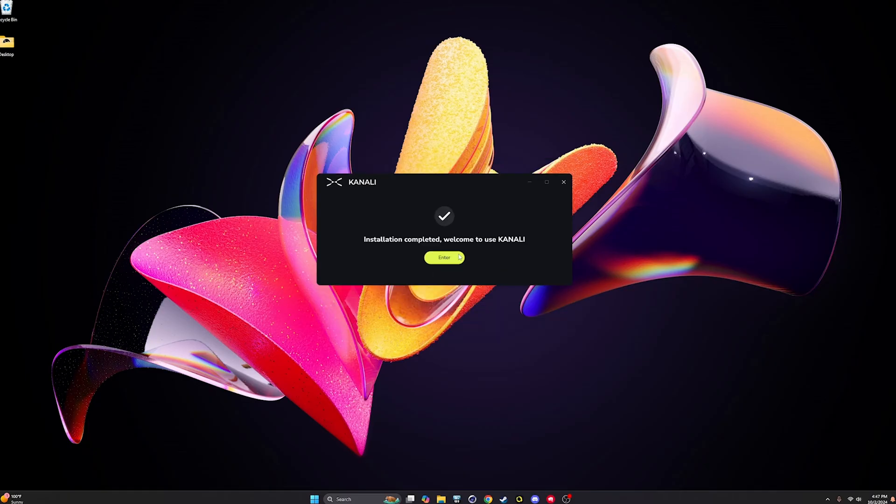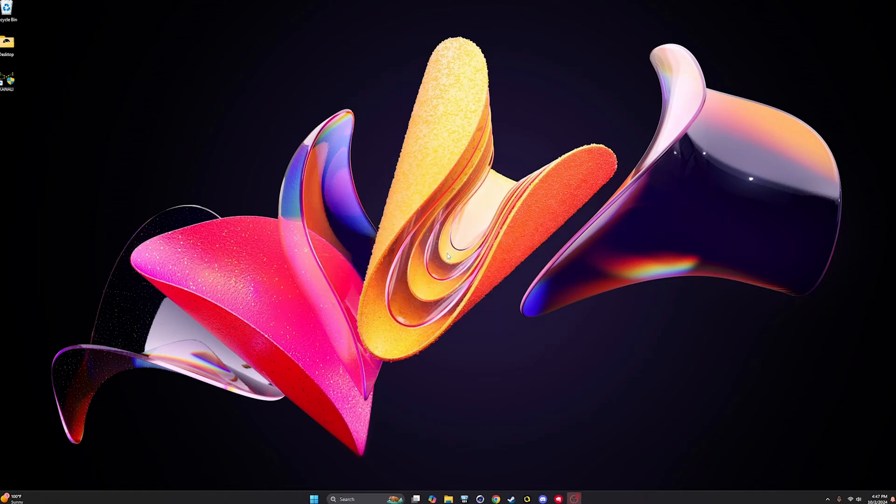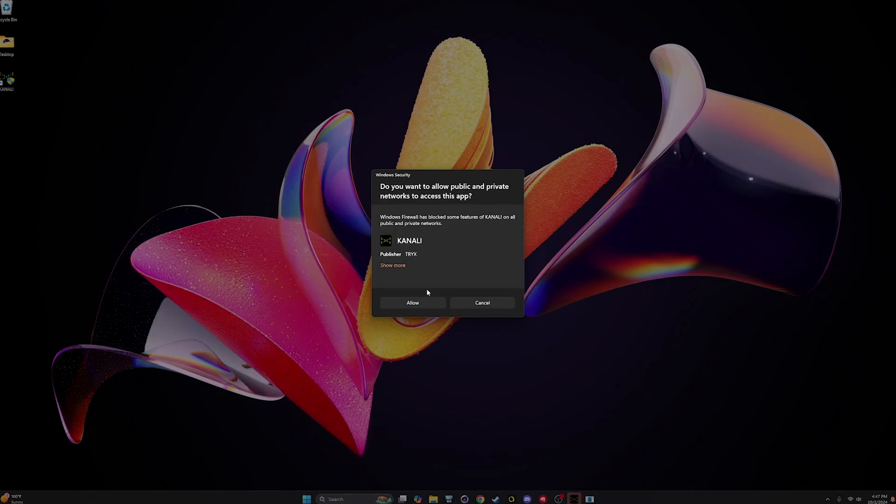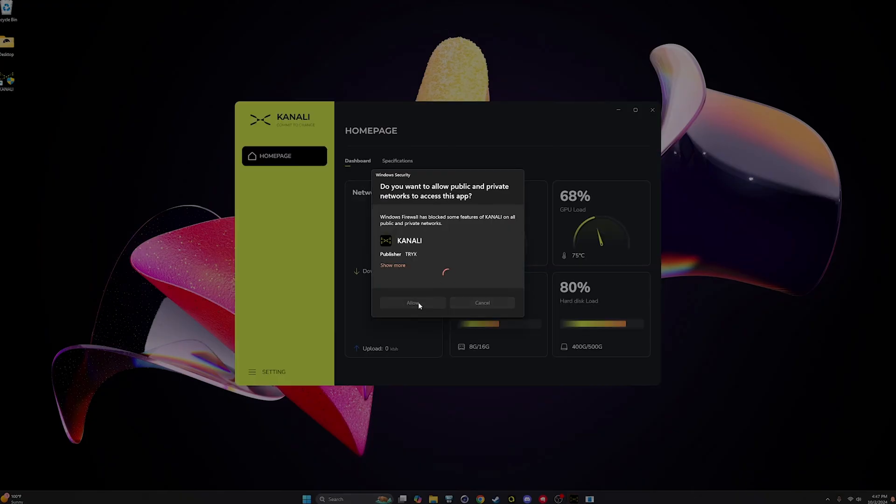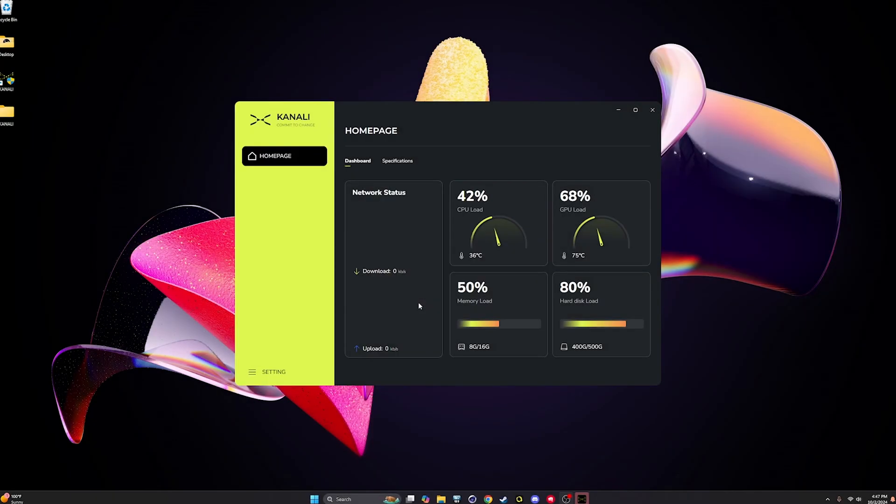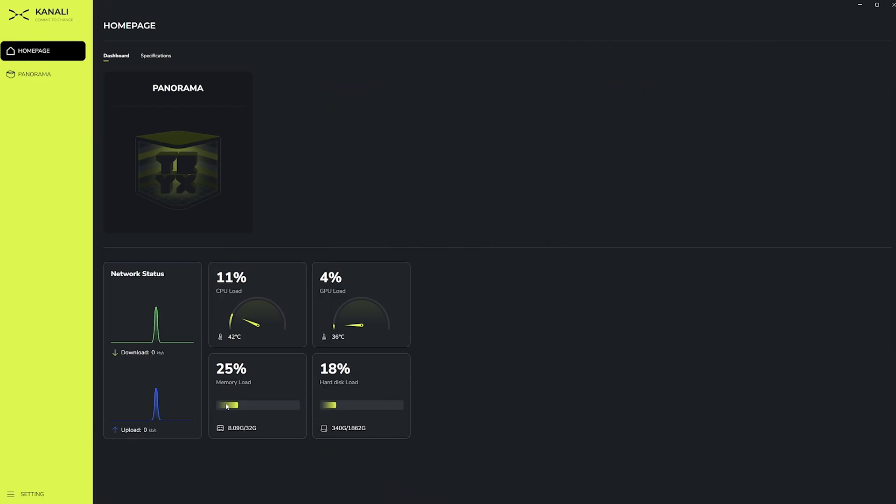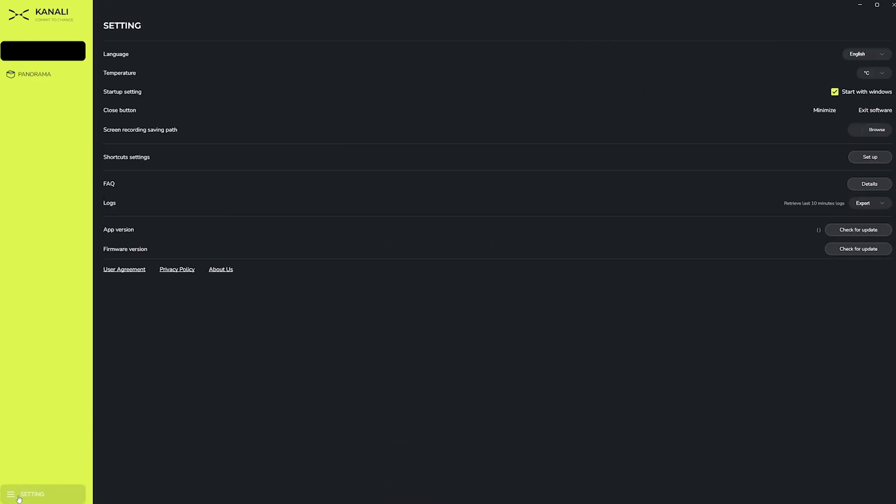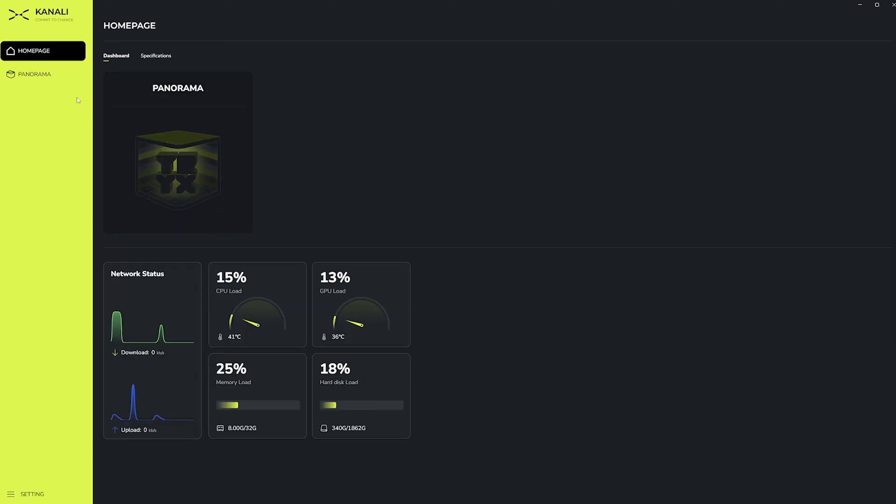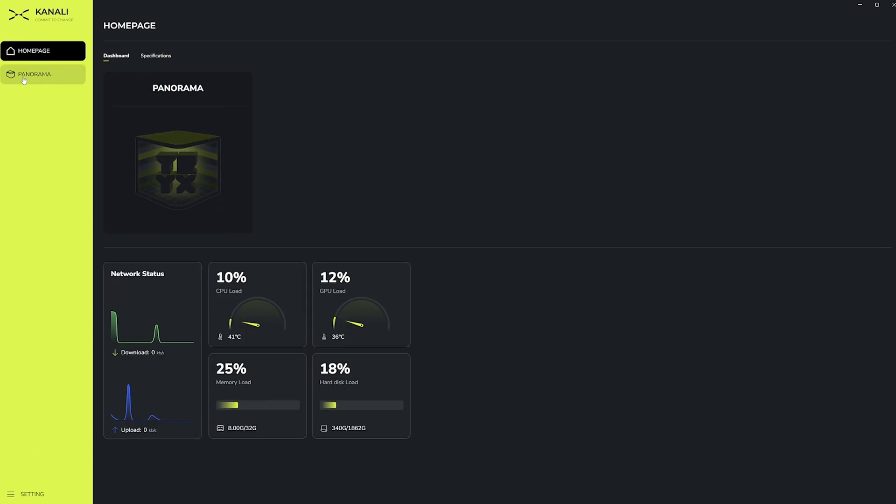Once you've installed Kanali, you'll be greeted with the home screen. But before you do anything here, you'll first want to go into the settings and make sure that Kanali is fully up to date. Once everything is up to date, you can go ahead and click on panorama located on the left side of the home screen. If you don't see your panorama device showing up on the left hand side, you'll want to make sure that your motherboard BIOS and Windows operating system is completely up to date.